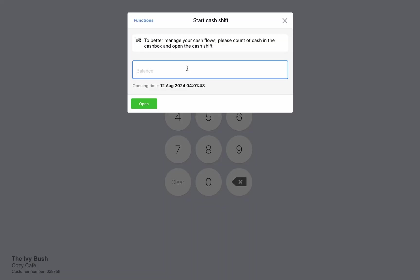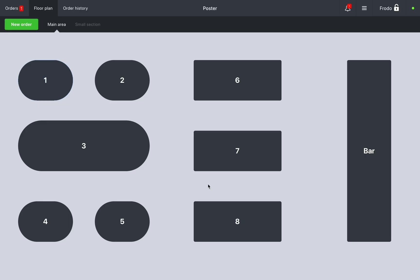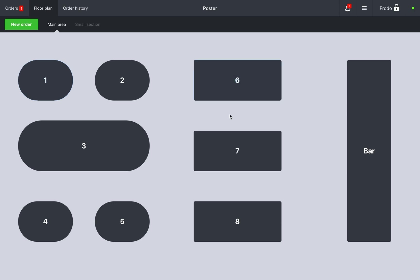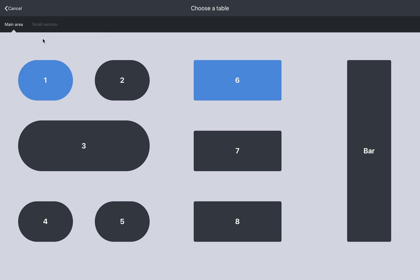The open cash shift window will appear on the screen. Enter the amount of cash in the register, for example $100, and click open. Managing orders: select a table on the floor map and enter the number of customers.